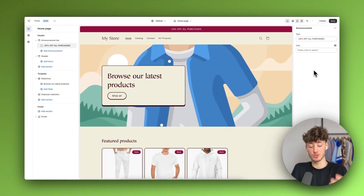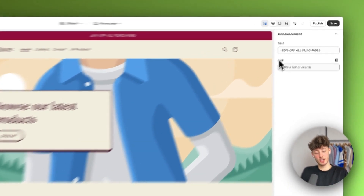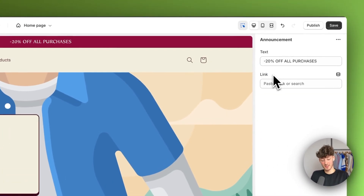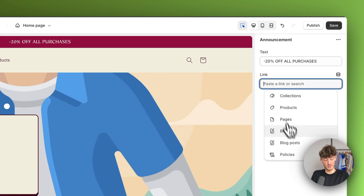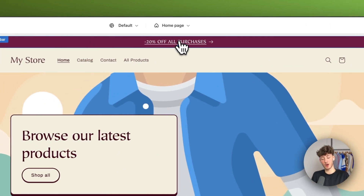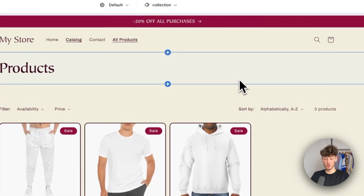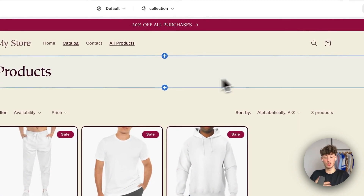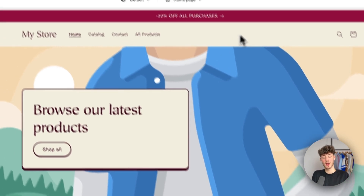It's basically a way to add an incentive so that people will actually buy something right now. You can also link this to a page — to make it clickable, I would just select the all products page right here. So as you can see, if I now click this, it is going to redirect me to the all products page. I'm going to head back to the homepage right now.